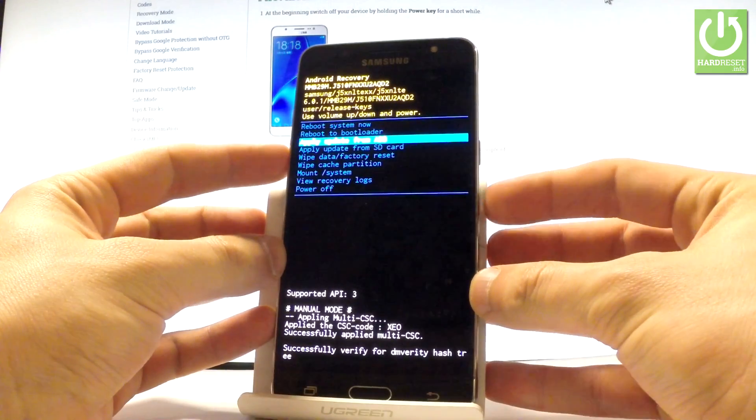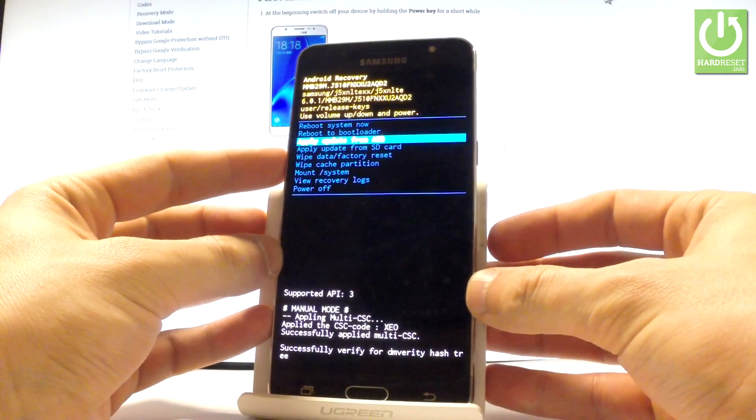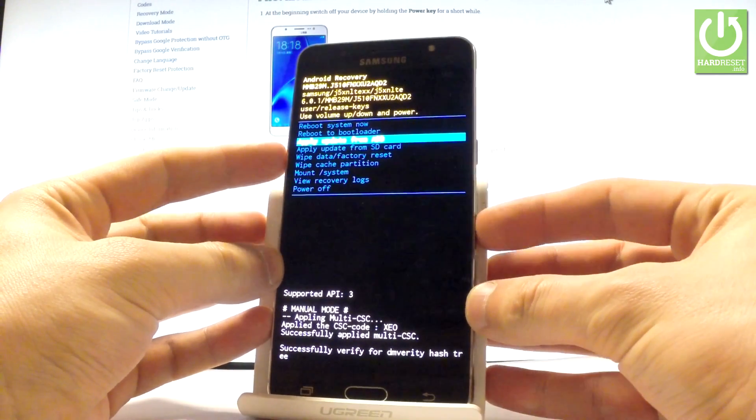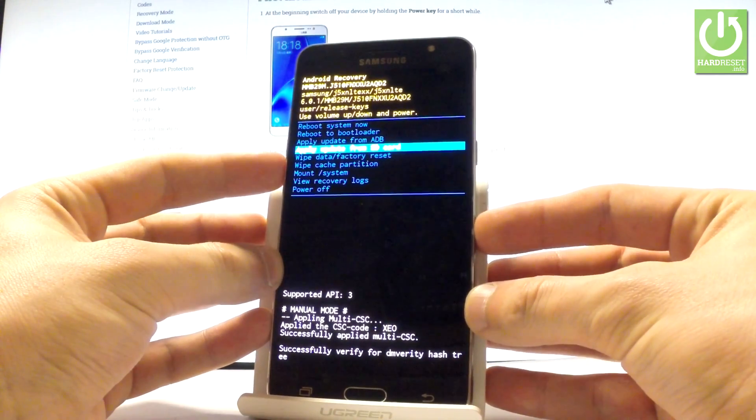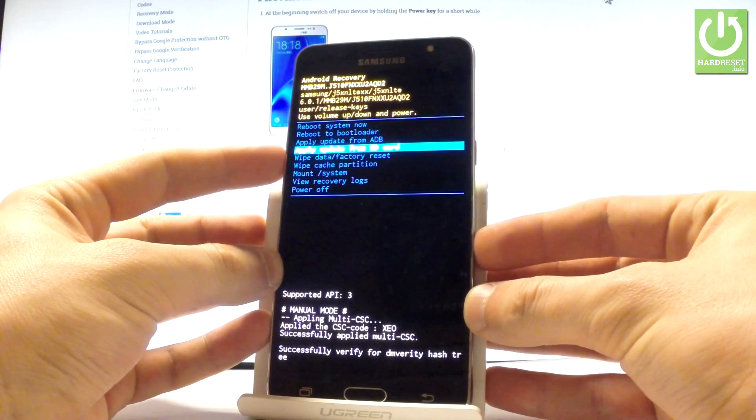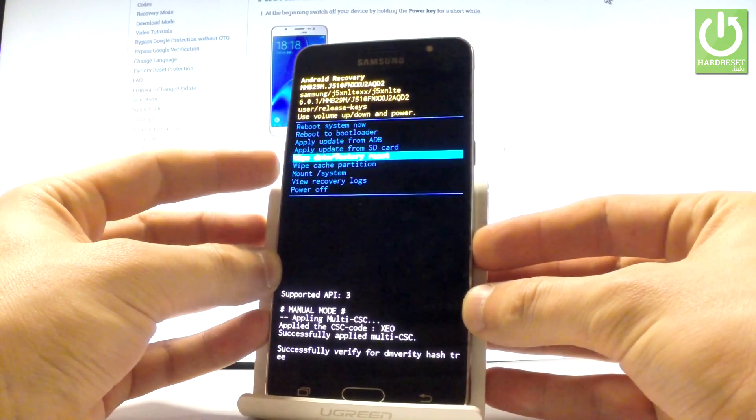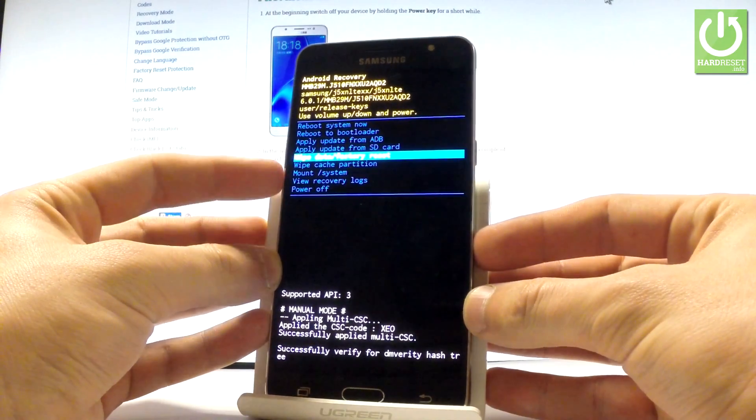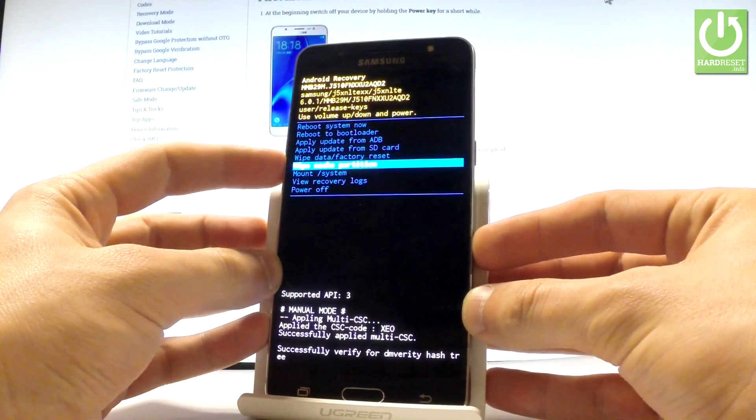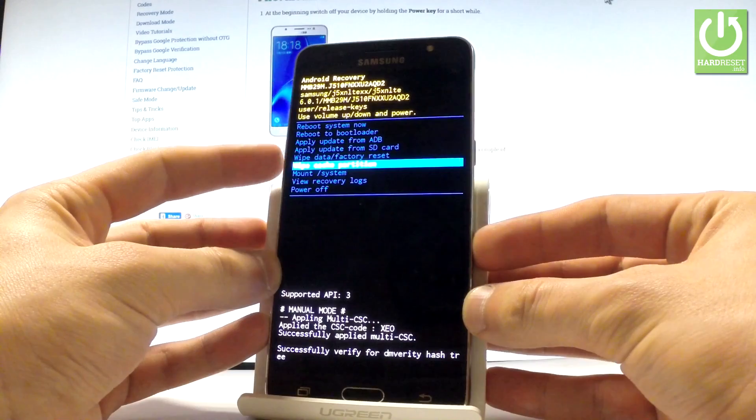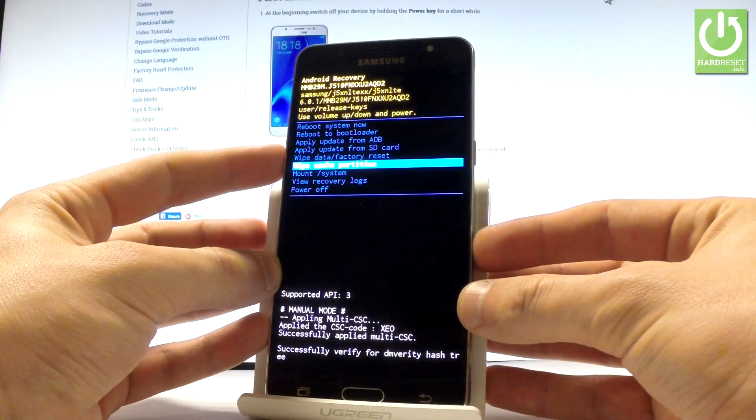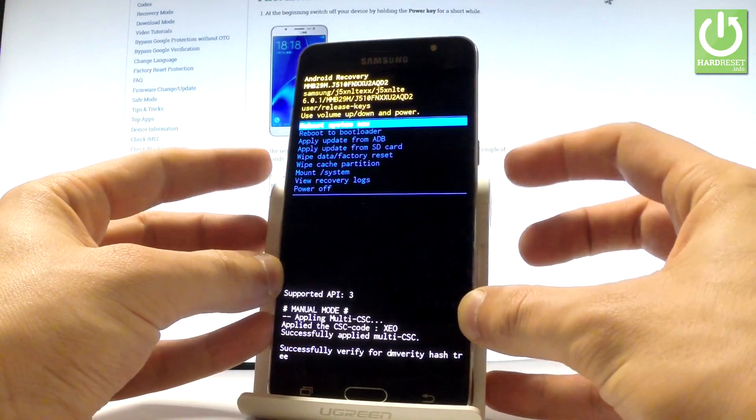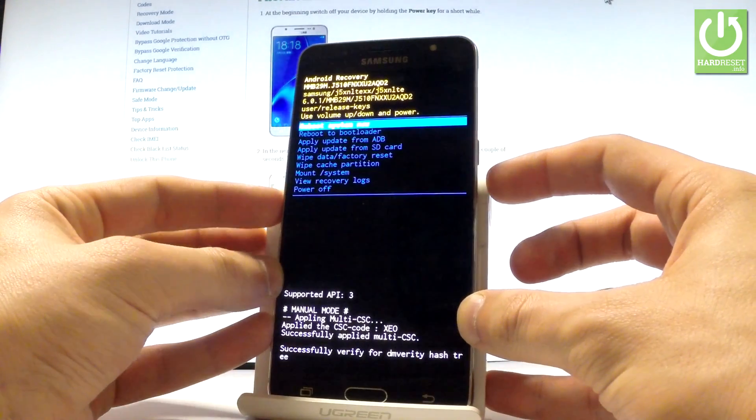You can accomplish several operations here, such as update from ADB, apply update from SD card, wipe data factory reset, wipe cache partition, or view recovery logs. To quit this mode, choose power off or reboot system now.